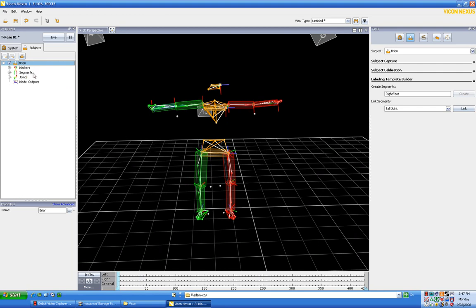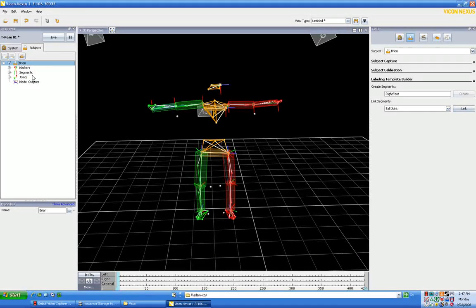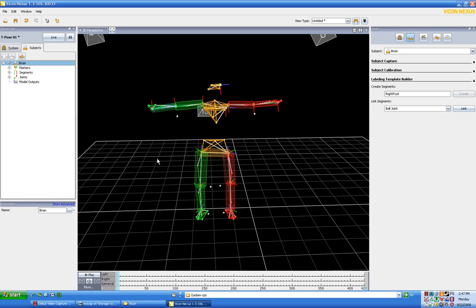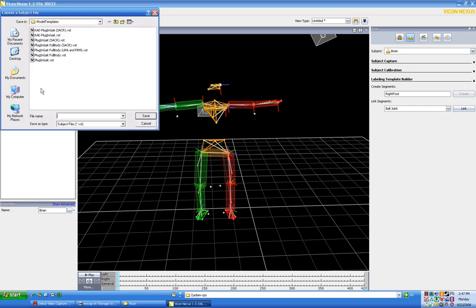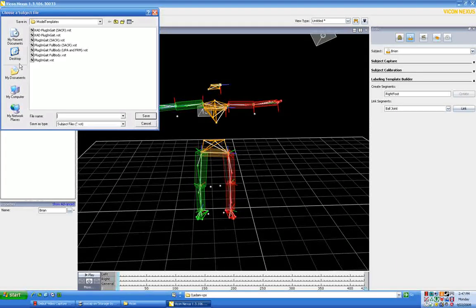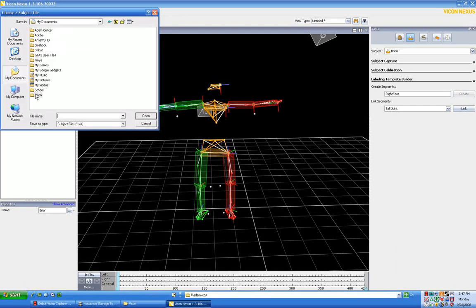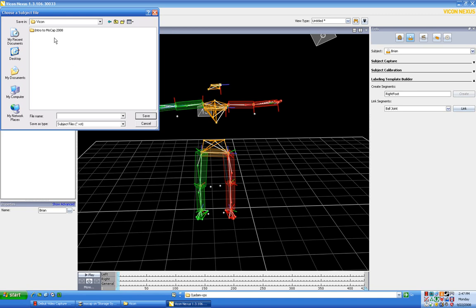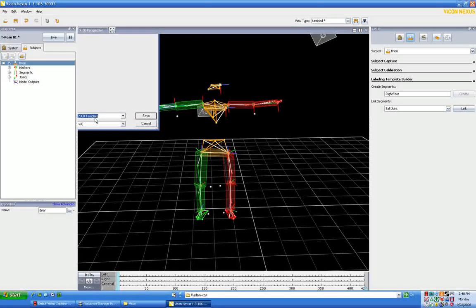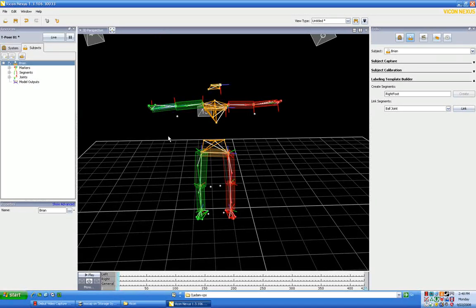Now we want to be able to use this naming template again in the future. So for example, when Helen puts the suit on, what we'll do is we'll make a subject called Helen, and then what we'll do is we will use our model template which we're gonna save right now. I would suggest saving this to My Documents, to Vicon, and just in here, so in the Vicon directory, call it Intro to Mocap 2008 template.